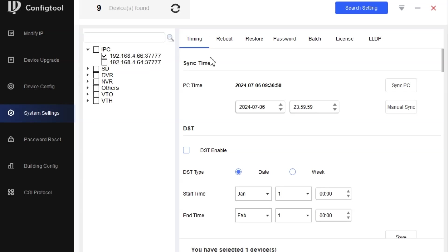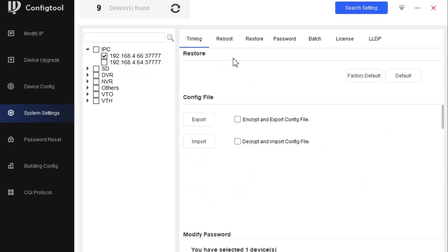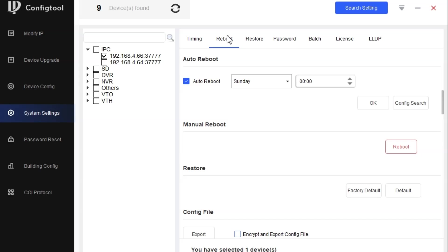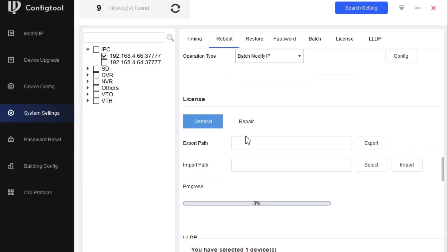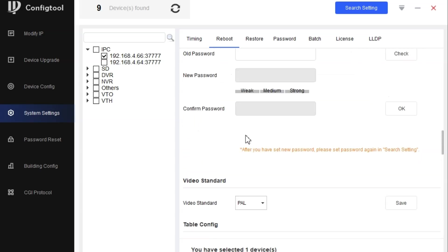We also have this option that is time. We can set up the time here. We can reboot the device, export the configuration, and other options we can do.